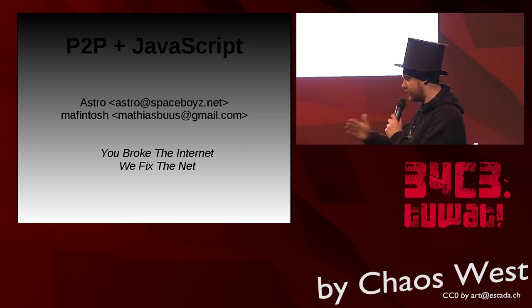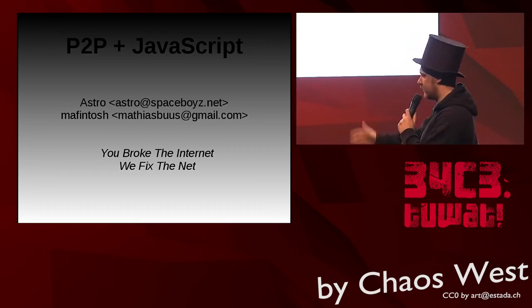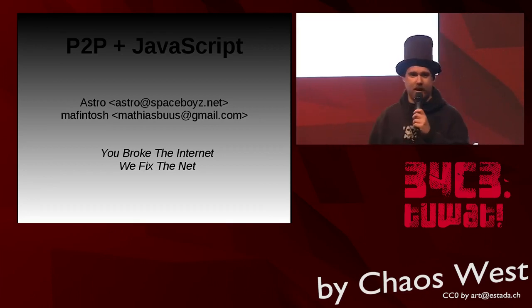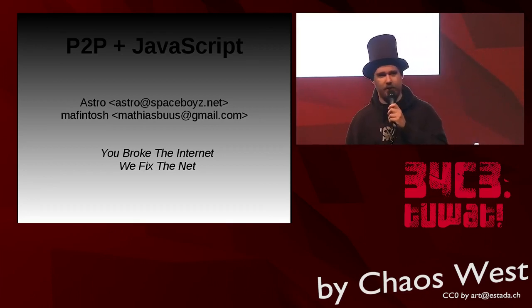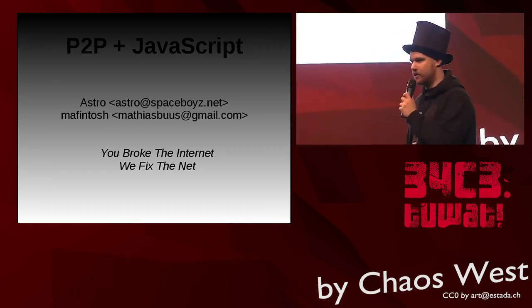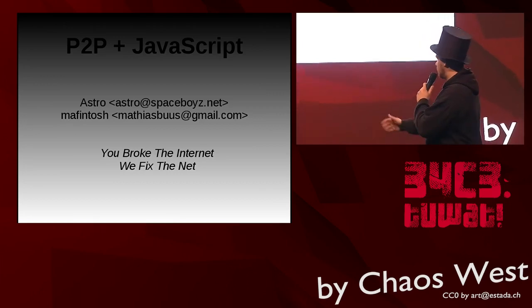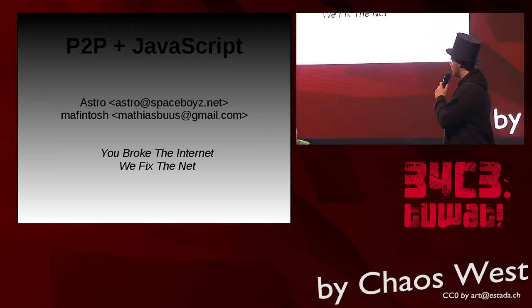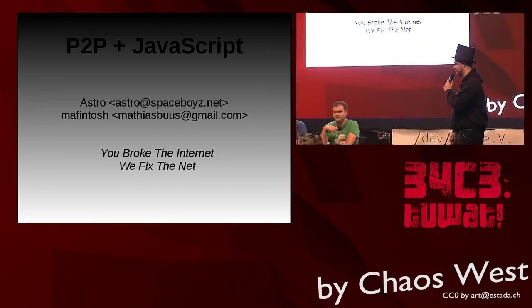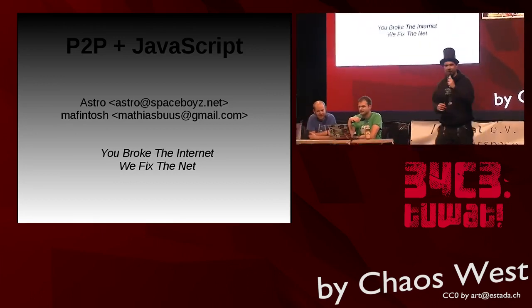It is my honor and pleasure to leave the stage to Astro and Maffintosh. Thank you.